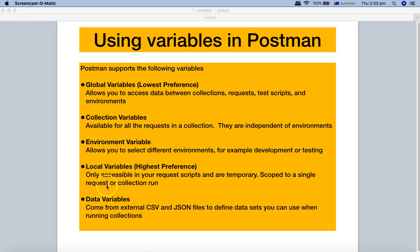Local variables are accessible in your request scripts and are temporary — their scope is a single request or collection run. We'll cover local variables and data variables in a later tutorial. Regarding preference: if the same variable is defined at both the global level and the local level, the highest preference is given to the local variable. So if a variable is defined at both local and global level, Postman will pick the value from the local variable, not the global variable.